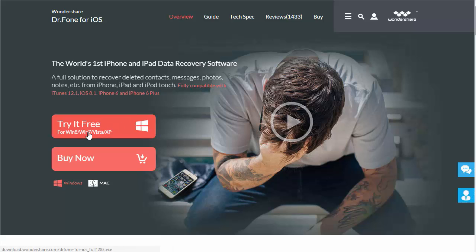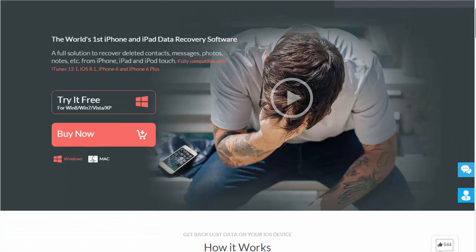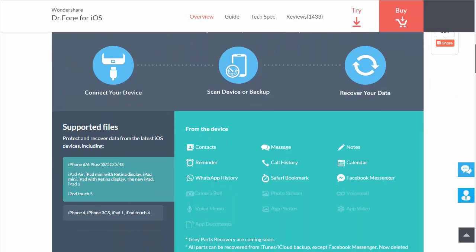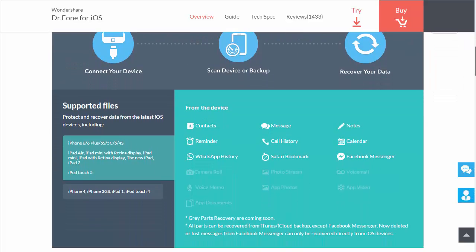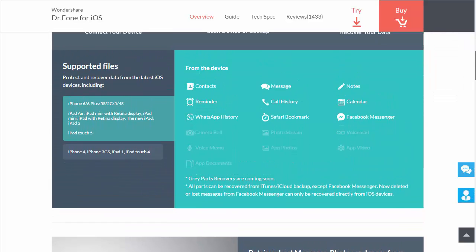You can try it for free for Windows 8, 7, Vista or XP, or for Mac users. If you scroll down on the page, it gives you all kinds of information as to what types of information this will recover from your iPhone.